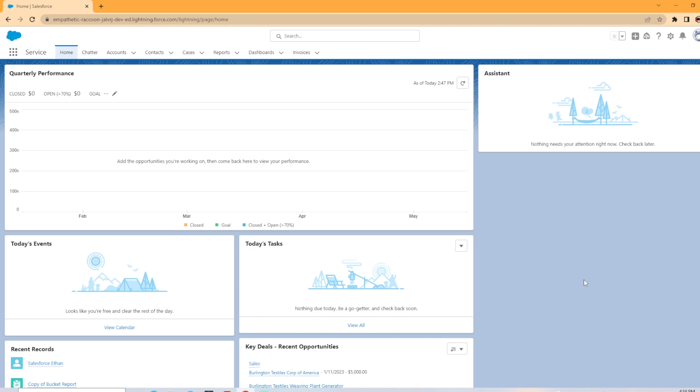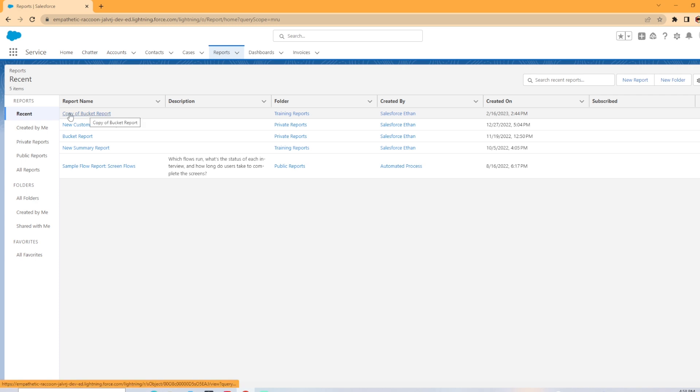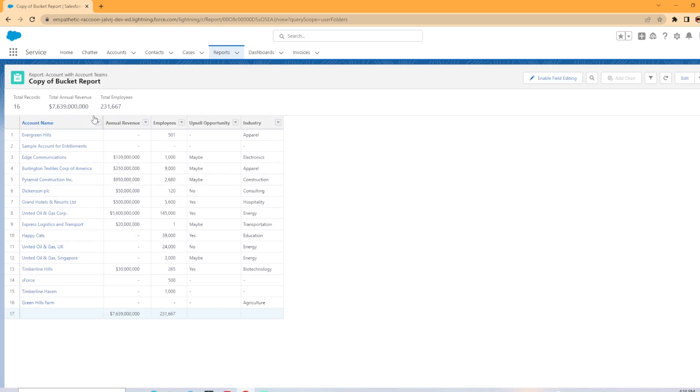To subscribe to a report in Salesforce, you're going to want to go to the reports tab and whatever report you're wanting to subscribe to, you're going to want to go to it. So I'm going to do this copy of bucket report here.